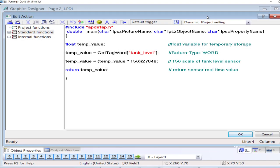In the last couple of videos we talked about GetTagBit and SetTagBit functions in WinCC script. In this one I will be talking about the GetTagWord function of the WinCC script.